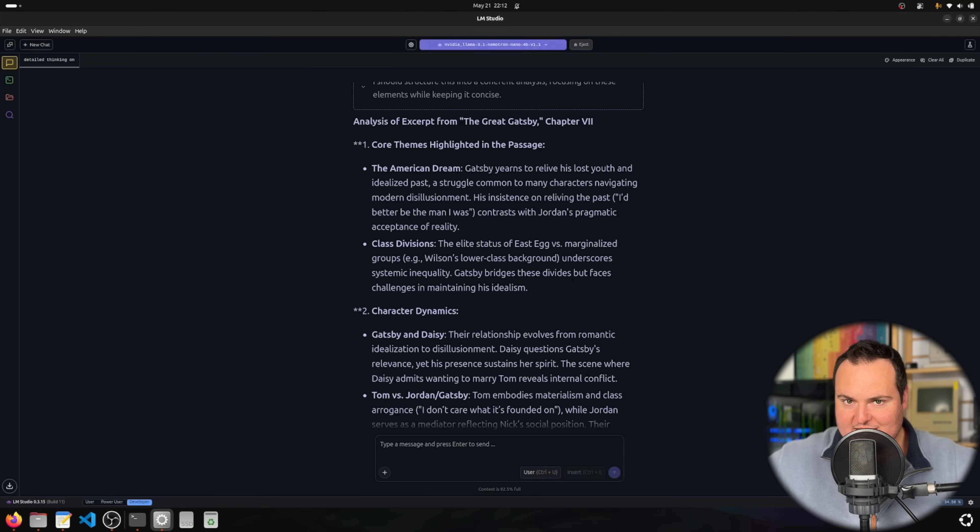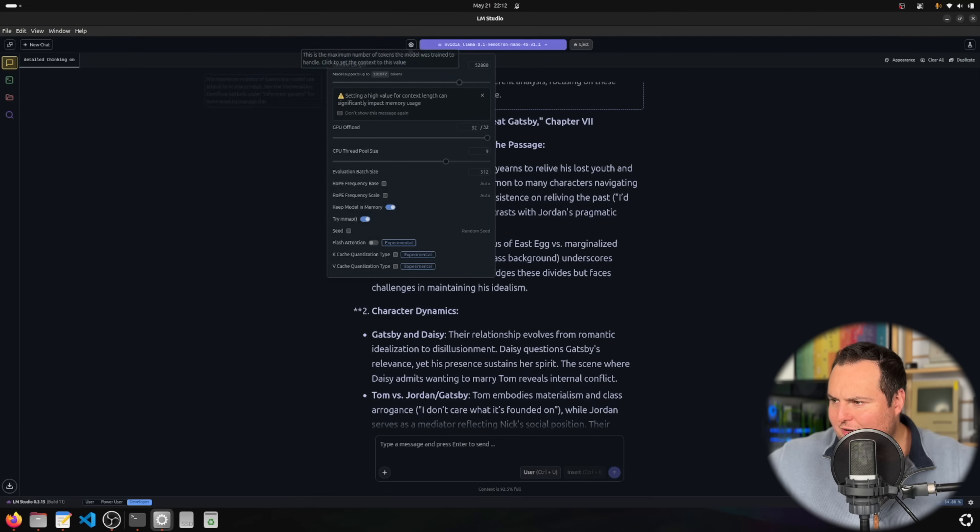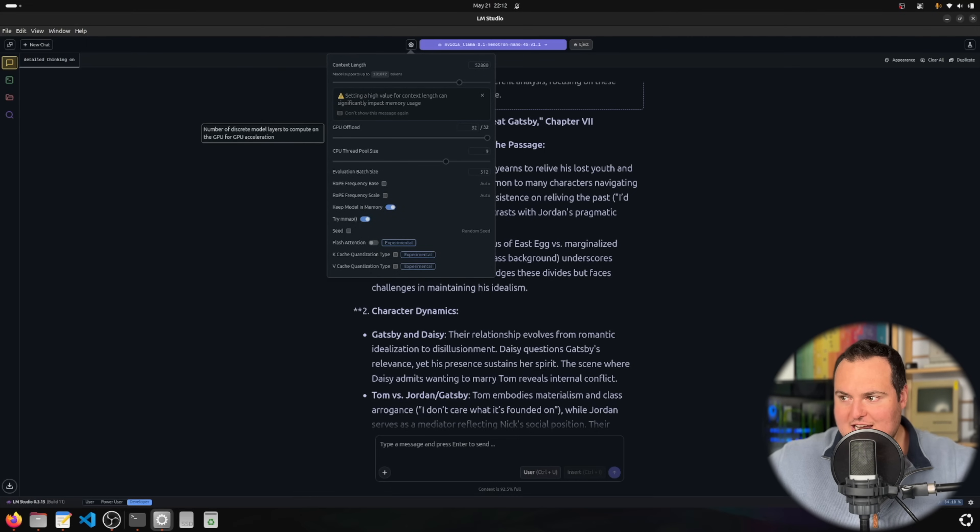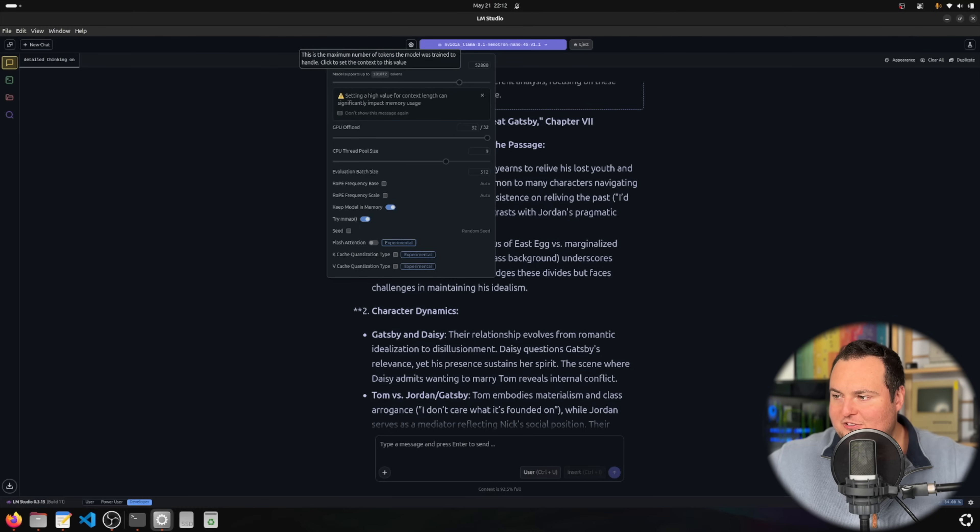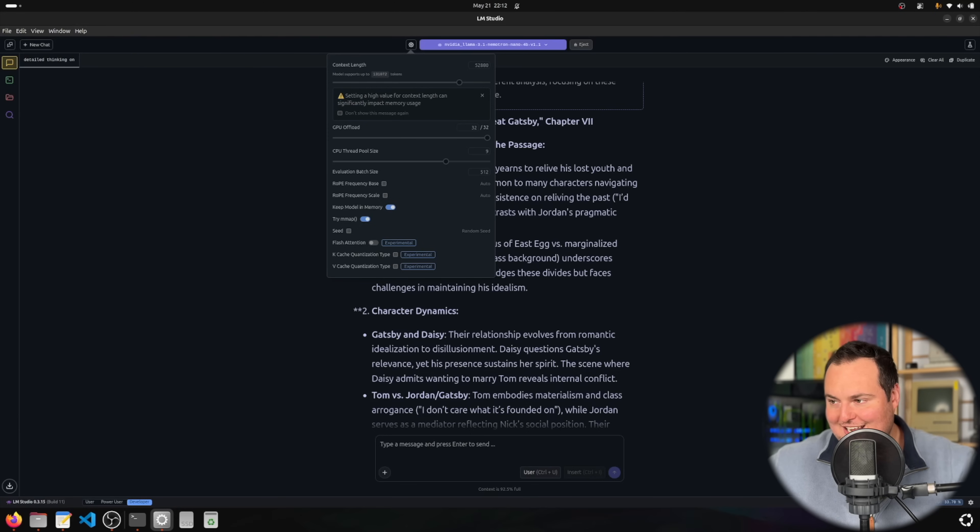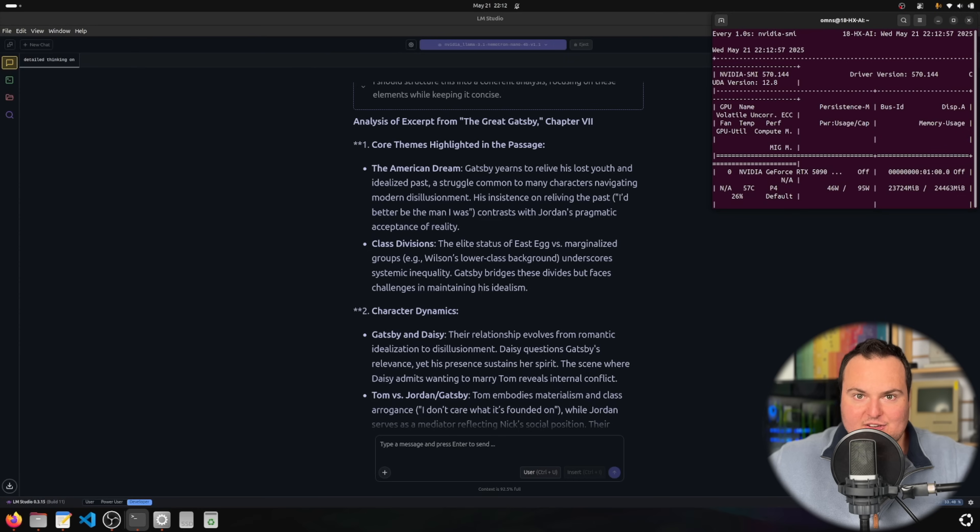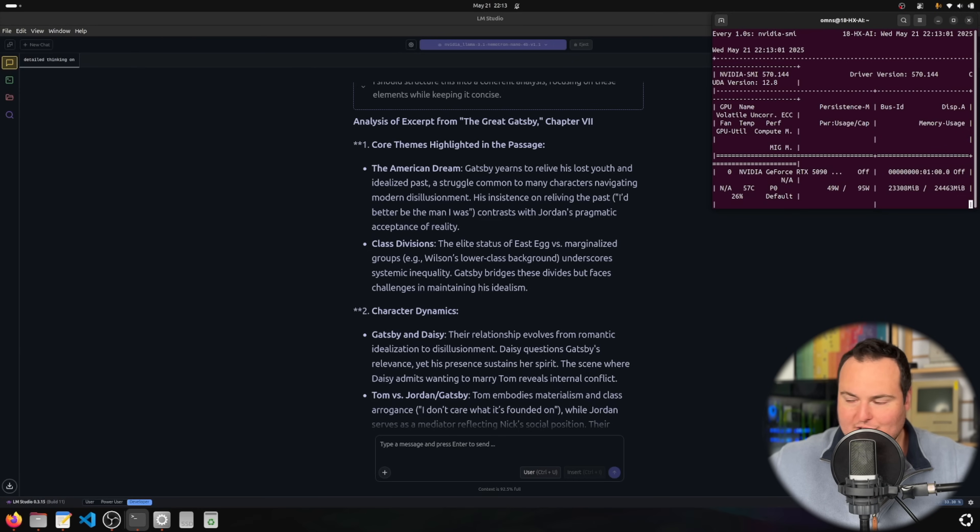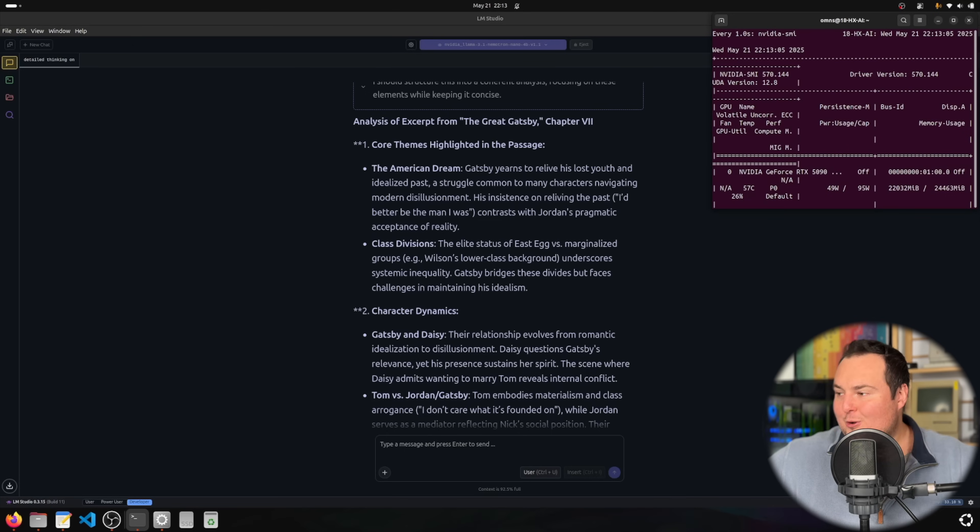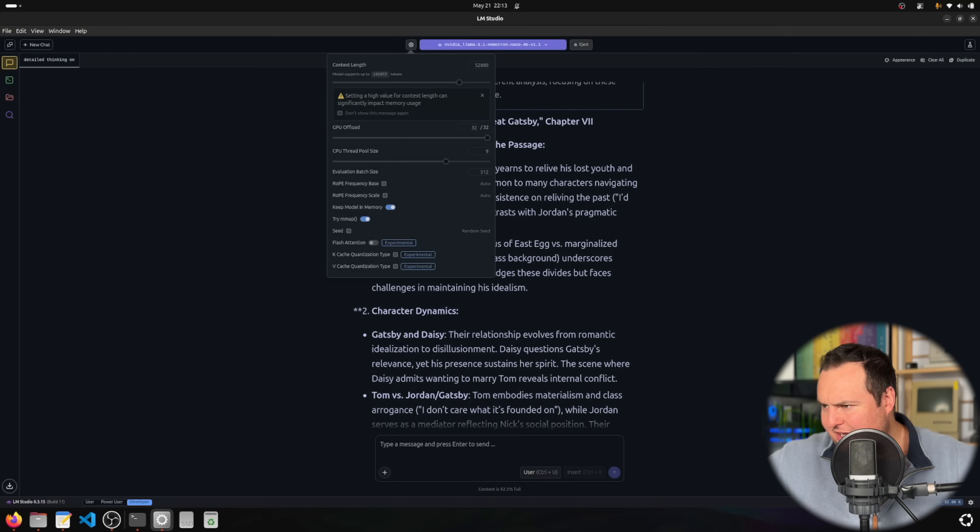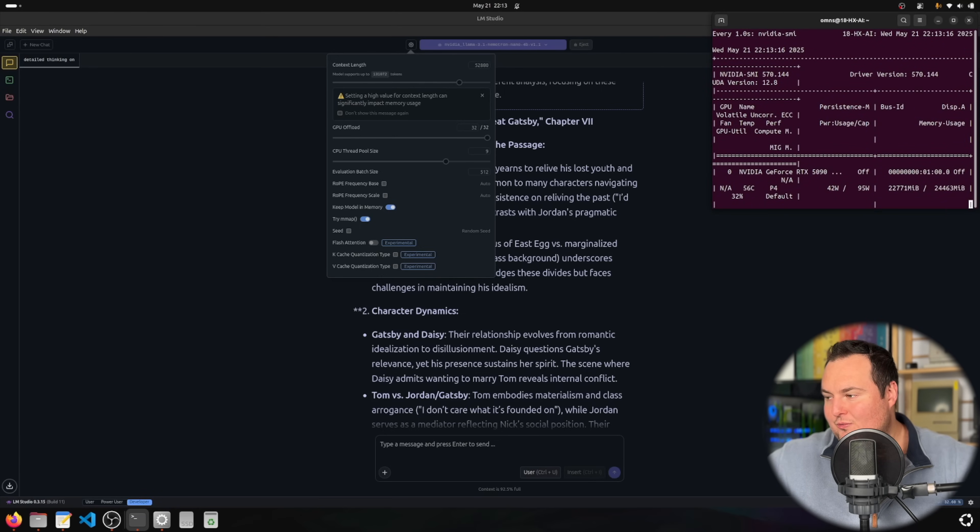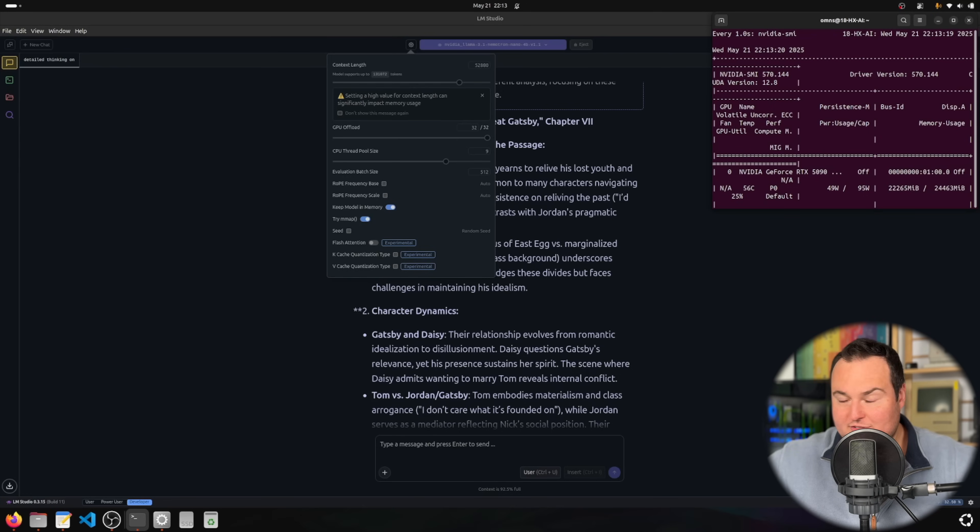In terms of settings and system, we currently have the context length set to 52,880, which is quite large. I don't have the horsepower to bump this up all the way to the max context length. The system running this is a mobile 5090 laptop GPU which has 24 gigs of VRAM. With the model loaded and OBS screen recording, I'm using around 23 and a half gigs of video RAM.